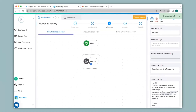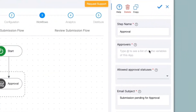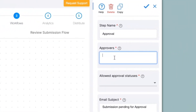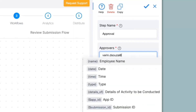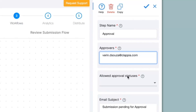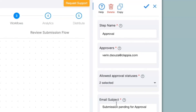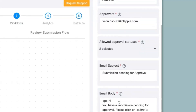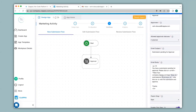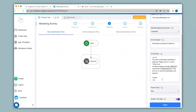You can configure this approval node on the right hand panel. Under the Approvers option you can list the email IDs of the approvers who need to get the approval notification. Next we have Allowed Approval Statuses. Once you click on this you can select the type of statuses that the approver can select, so I'll select Approved and Rejected. Then you can configure the subject for your email to be sent as well as the body, just like a regular email. Now I'll click on Save.